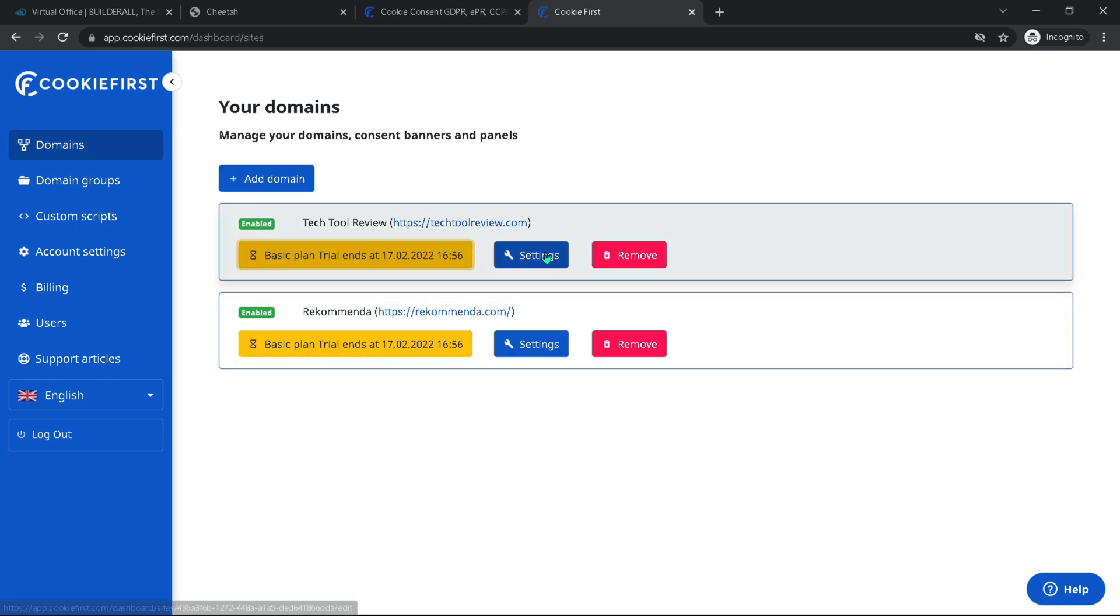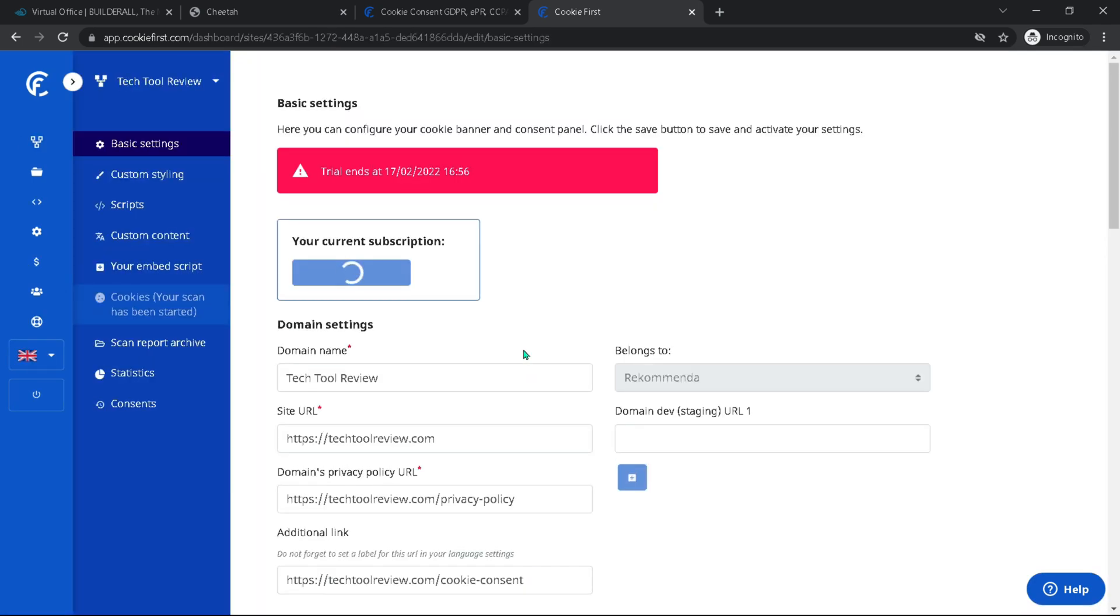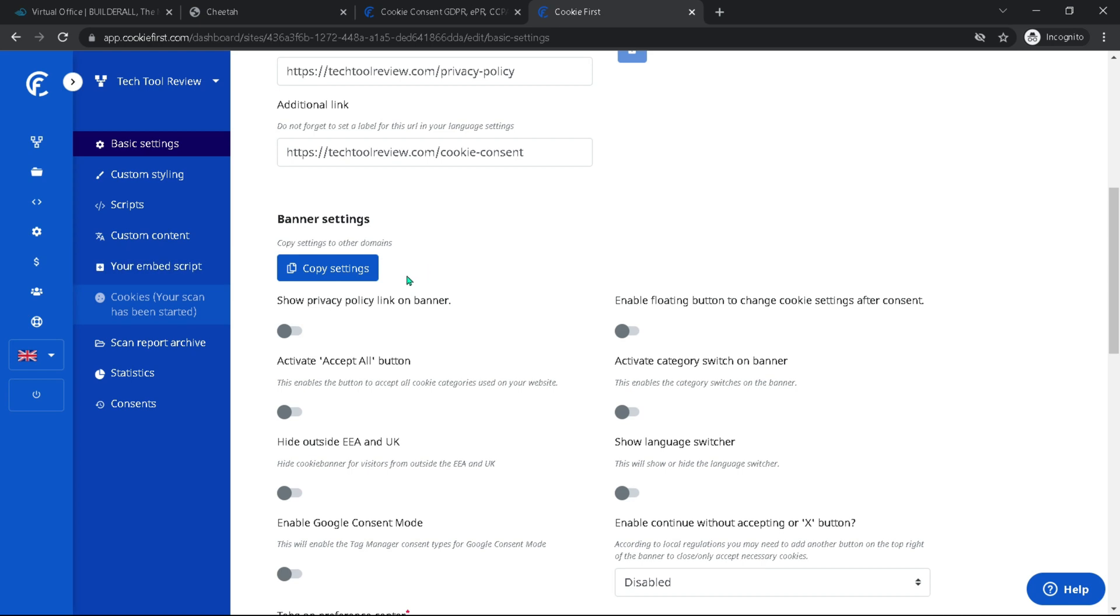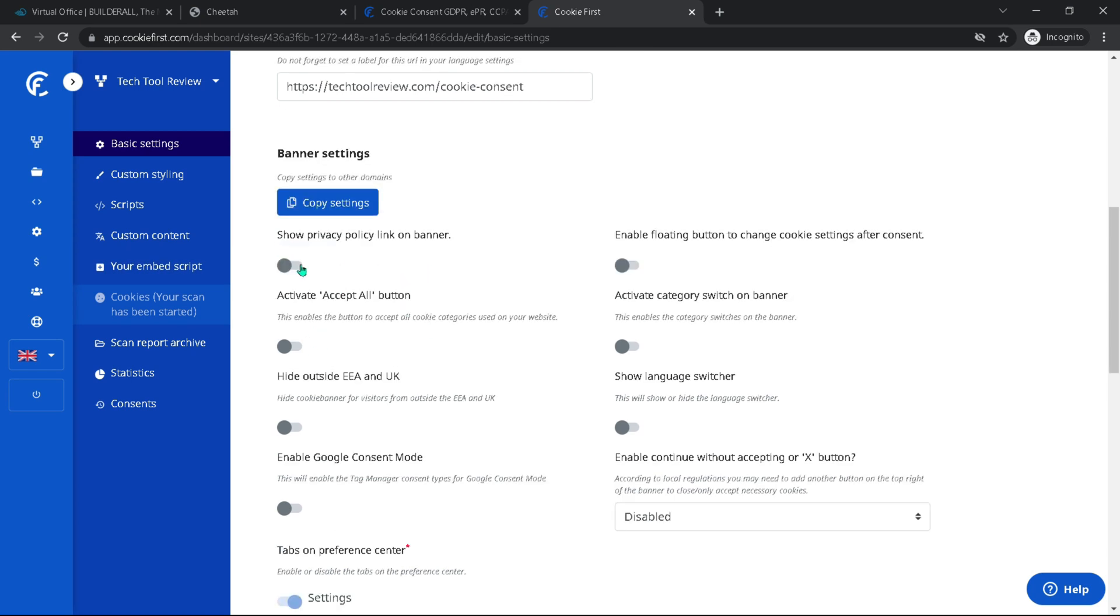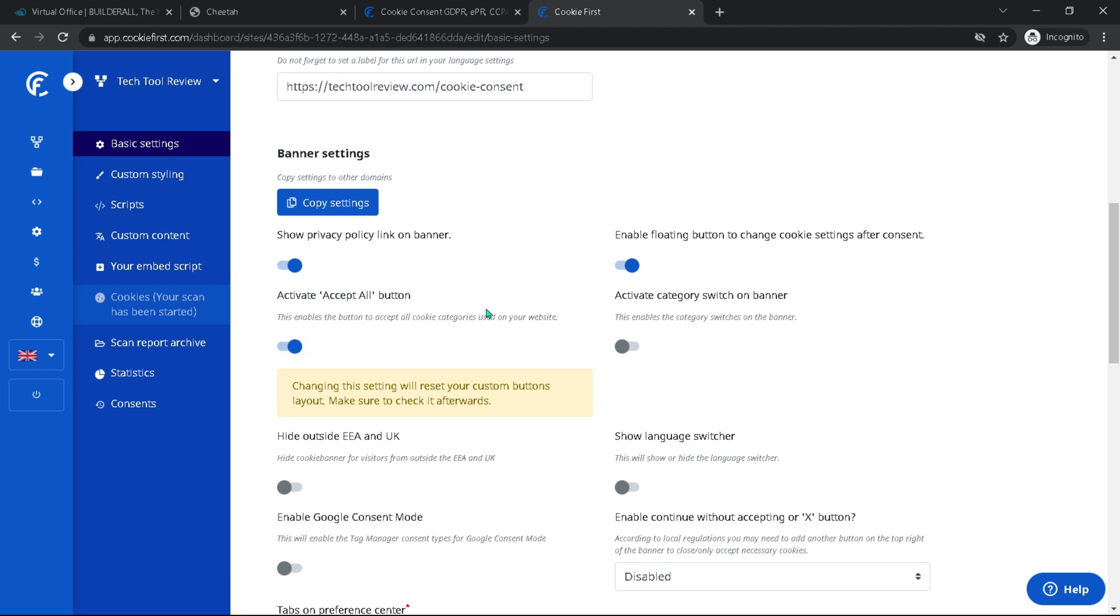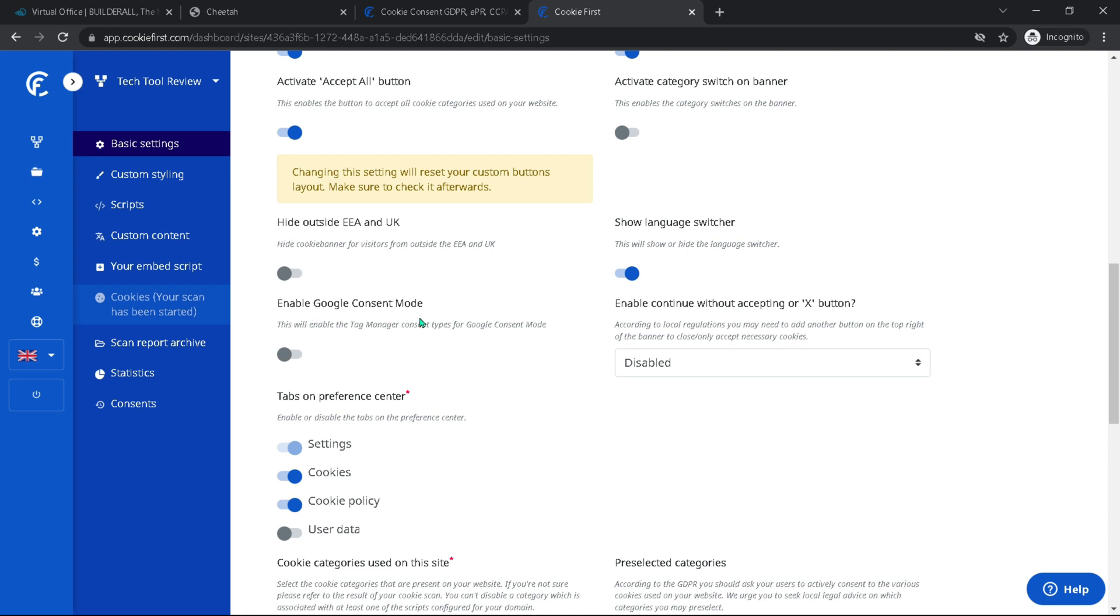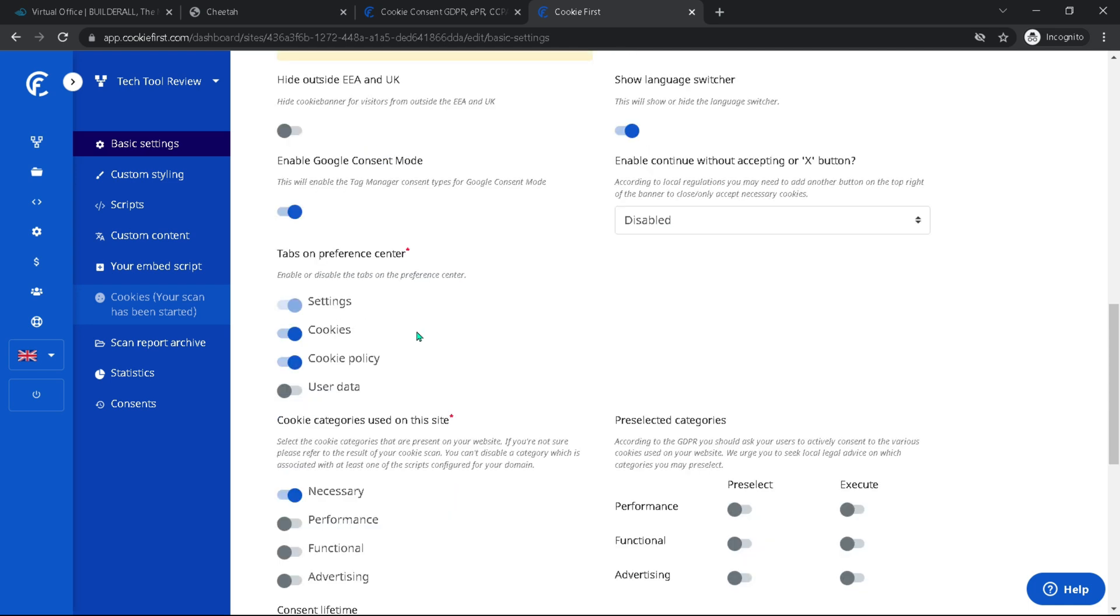Now what I need to do is go into the settings. First off, we have our banner settings. And I want to show the privacy policy link. I want to enable the floating button to change cookie settings after consent. I want to activate the accept all button. I do not want to show the category switch on banner. In this case, I don't want to hide it. I do want to show the language switcher. So I'm going to enable that. And I'm also going to enable the Google consent mode. And I'm going to leave this as is disabled. Tabs on the preference center, I will have the settings, cookies, cookie policy, and turn on the user data as well.